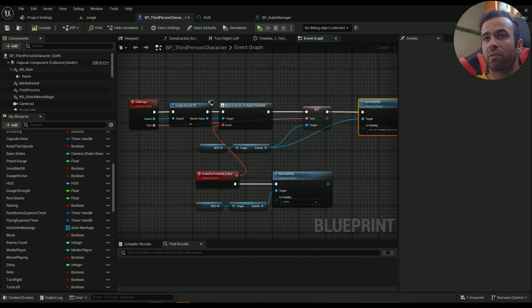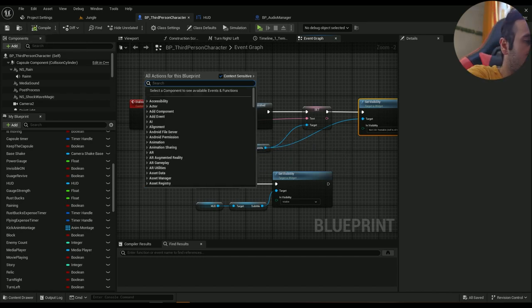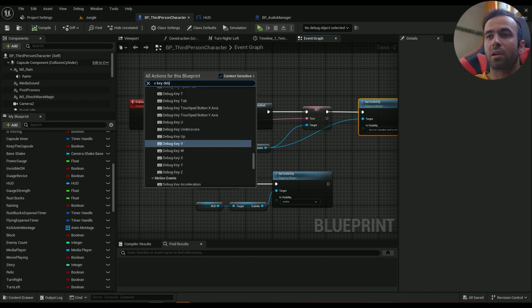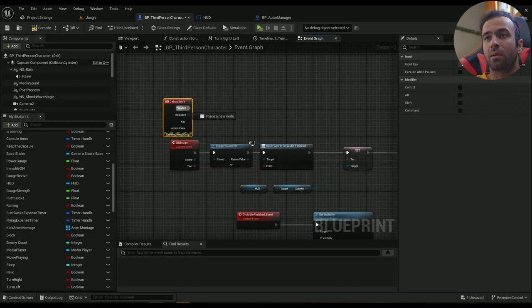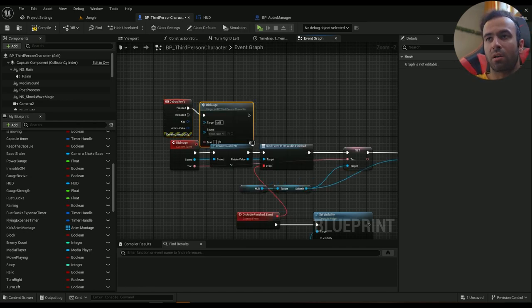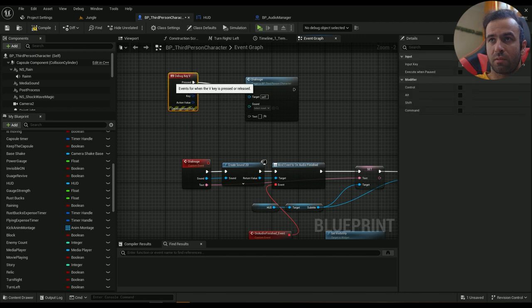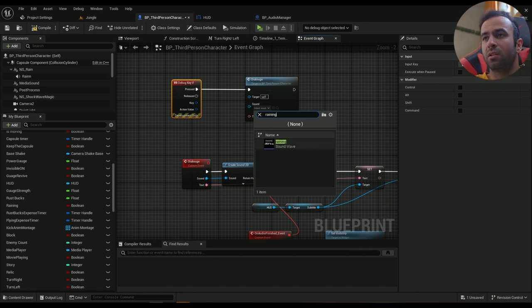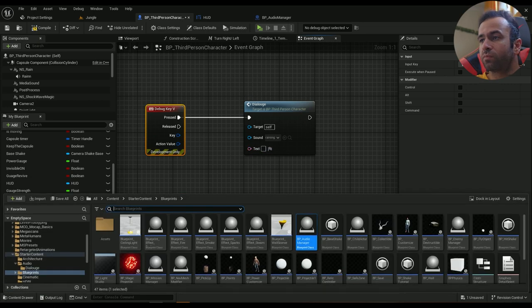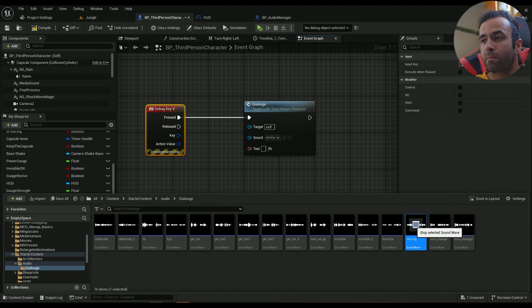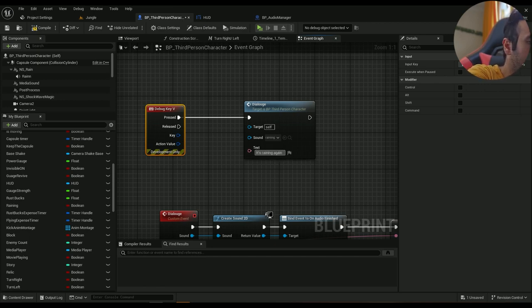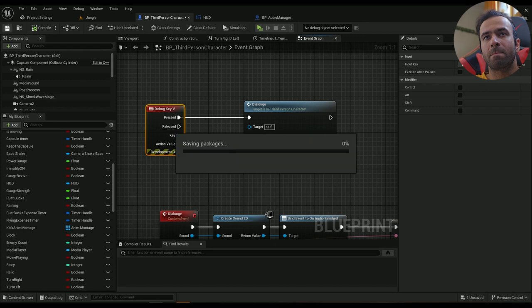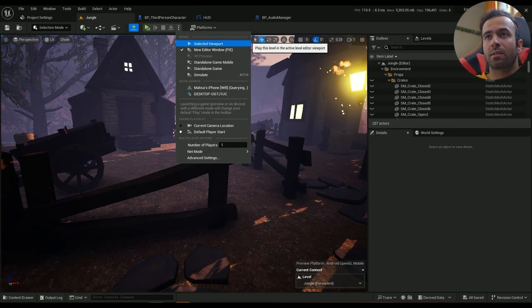Now I want to test and how I can test it is just by V key - debug key V. Then by pressing it I will use the dialog custom event. This is my custom event. For the sound I'm going to choose raining. For the text, it's raining again I better get ready.